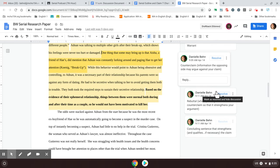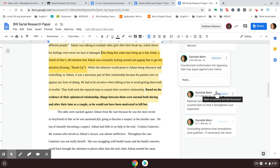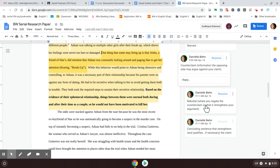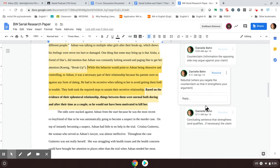So the counterclaim the student introduces is one thing that some may bring up is that Aisha, a friend of Hae's, did mention that Adnan was constantly lurking around and paging Hae to get her attention. Again, this counterclaim has a citation because it's from episode two. Now you bring this information up because we know that Aisha thought afterwards, you know, as Hae's best friend, maybe he did do it because there's this evidence, there's the I want to kill letter, whatever you decide to use. But the important part of bringing up the counterclaim is that you have a rebuttal.